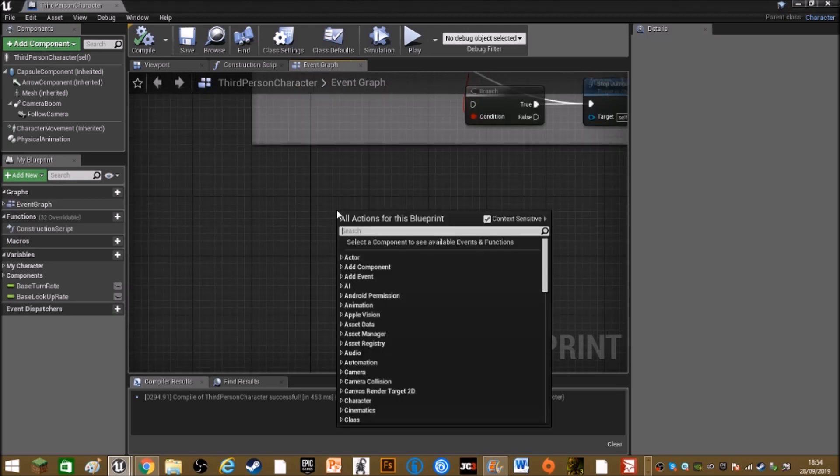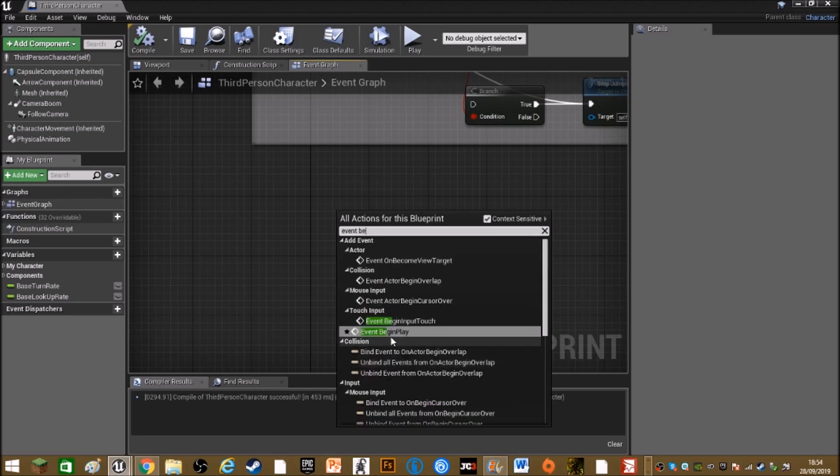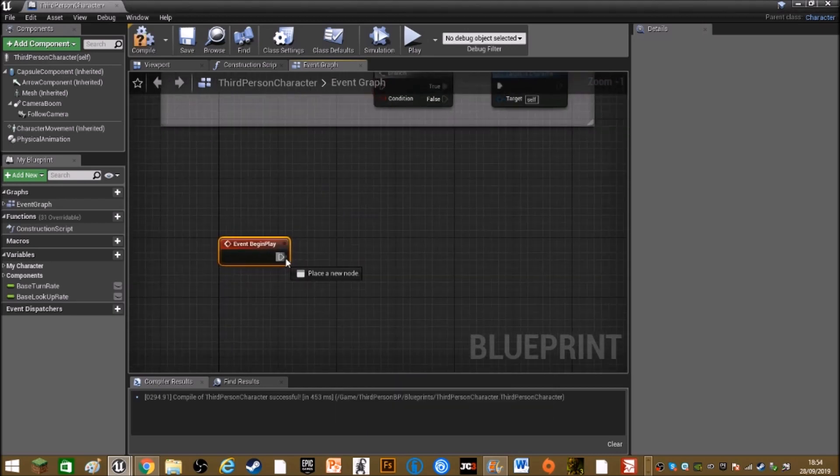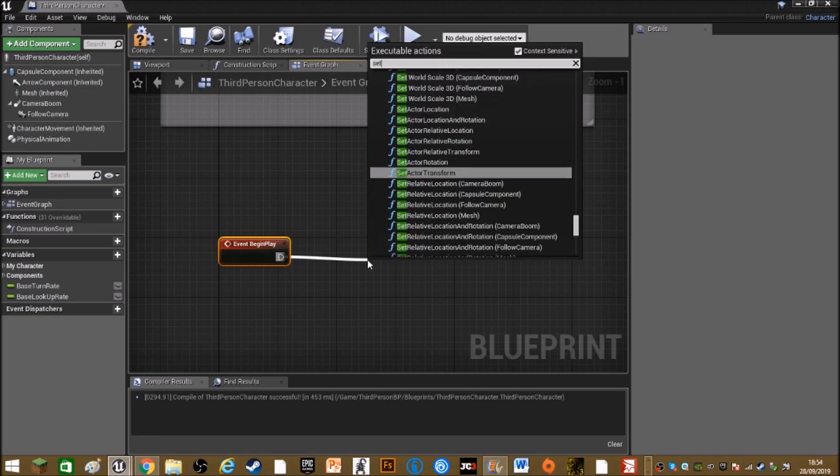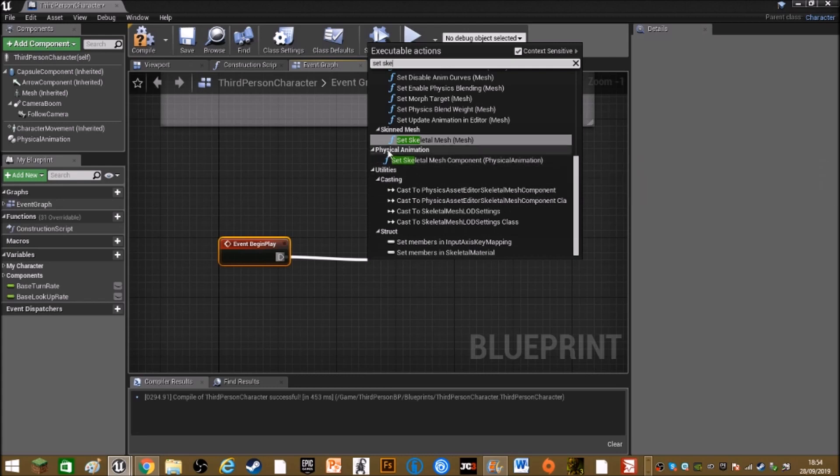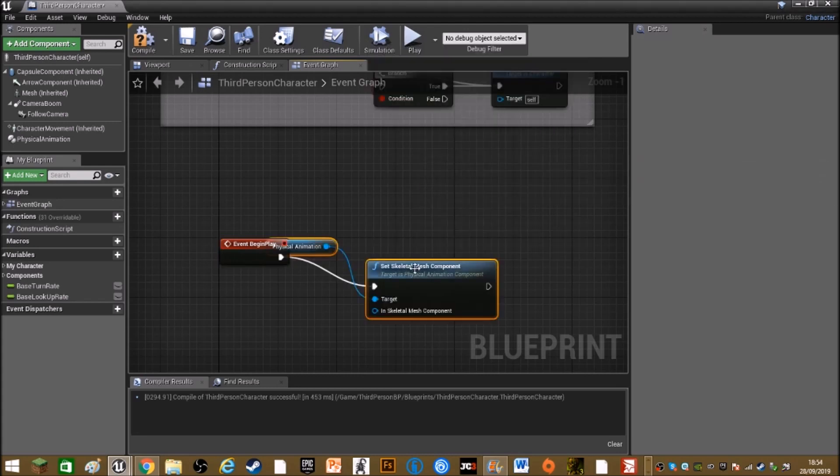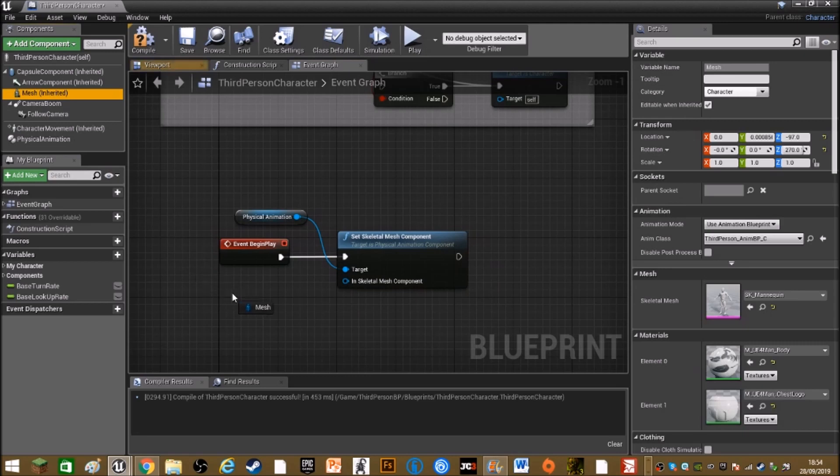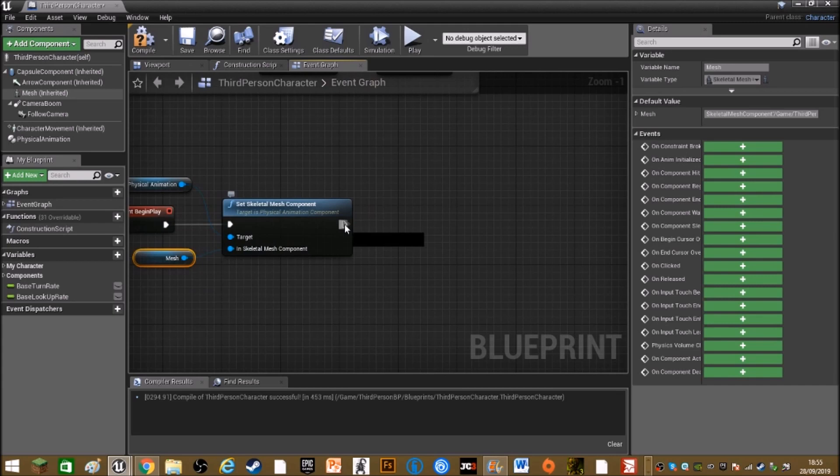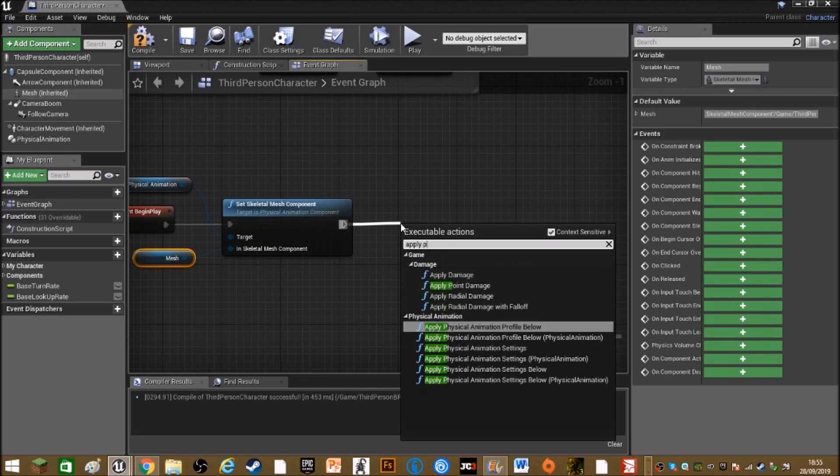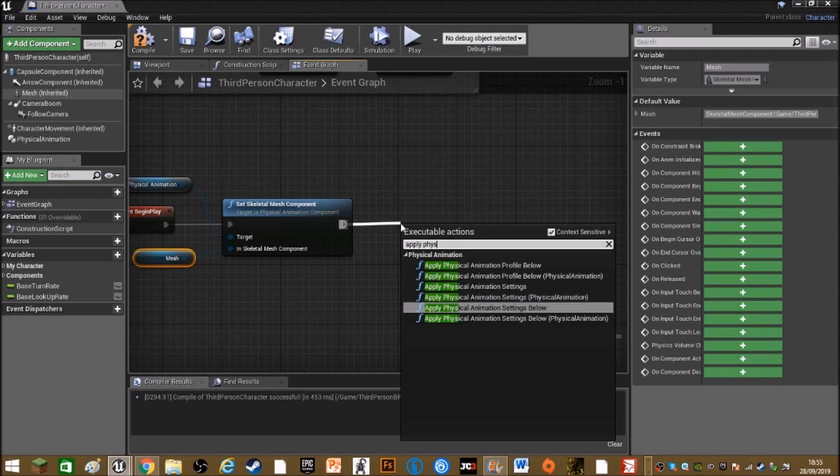So in the event graph, right click and type event begin play. Out of here, you want to set skeletal mesh component under physical animation. Drag out mesh and drag that into in skeletal mesh component. Out of here, you want to apply physical animation settings below.